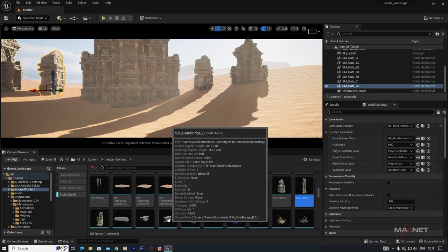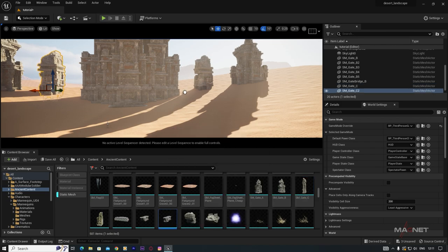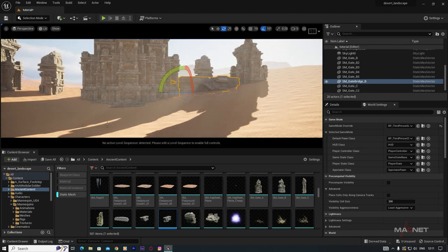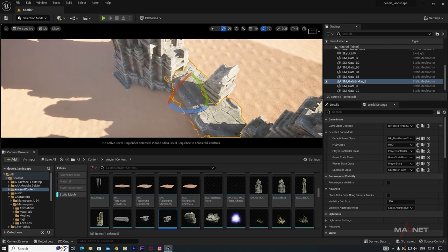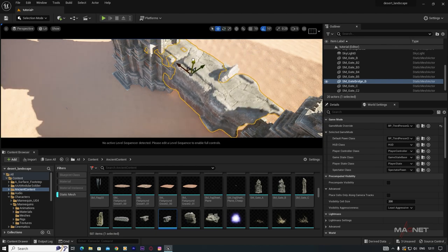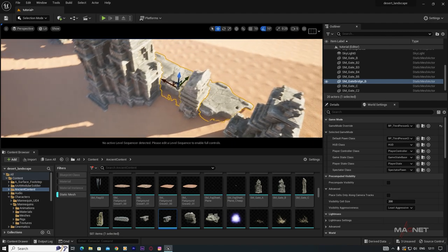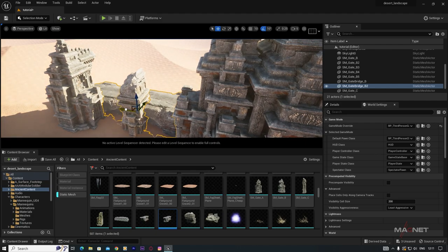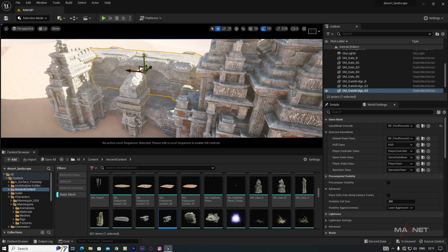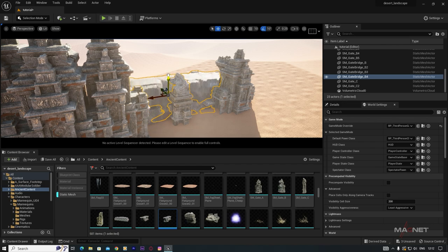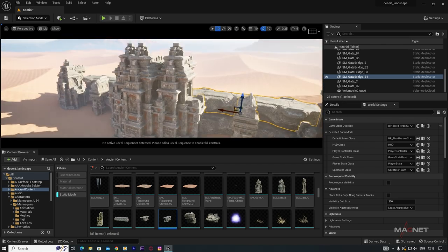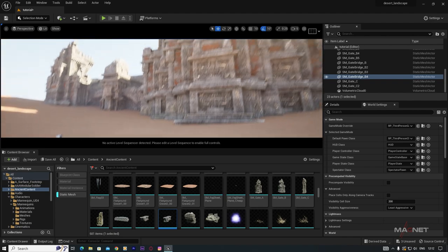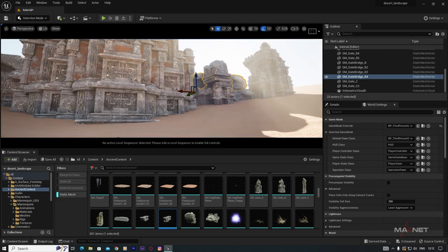Select a bridge/wall asset, increase the scale, rotate it, and place it as a wall element. Duplicate to the other side. Keep experimenting with different pieces to build the temple design. You'll get a nice temple structure, and with the character nearby you can see just how massive it is.